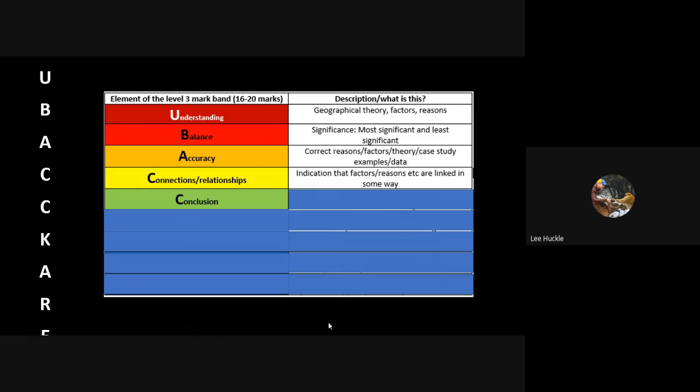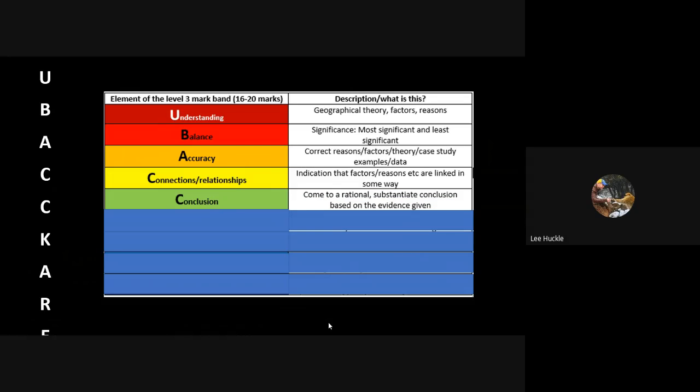This one is where we've got an addition. In a 12-mark assess question you do not have this conclusion element. In the 20-mark evaluate for the level 4 mark band, 16 to 20 marks, you must have a conclusion. At the end of your essay you will have a paragraph where you come to a rational substantiated conclusion based on the evidence you've given.